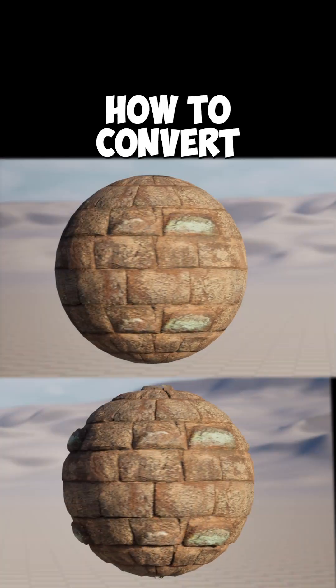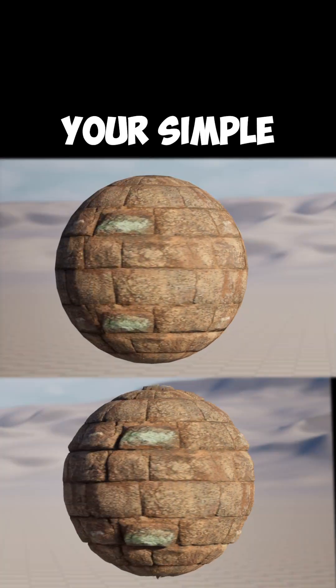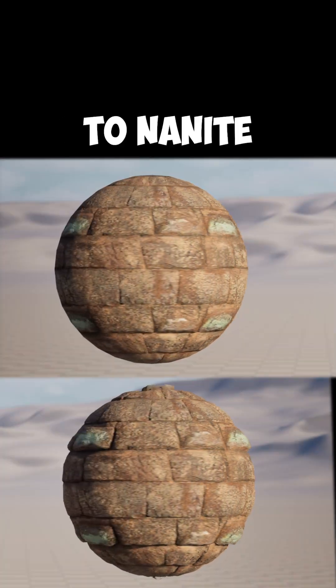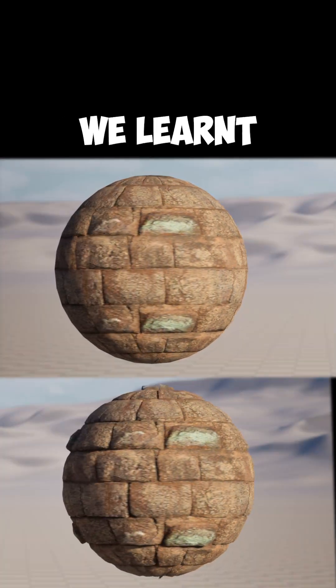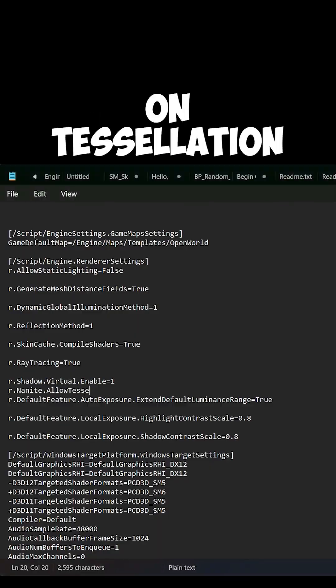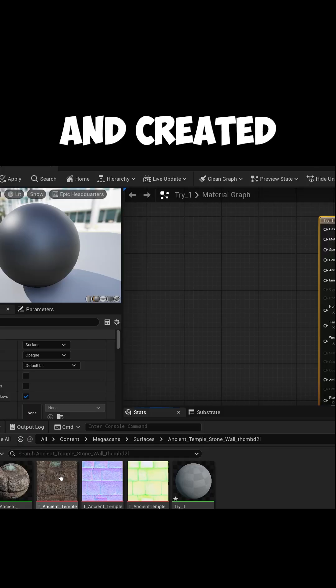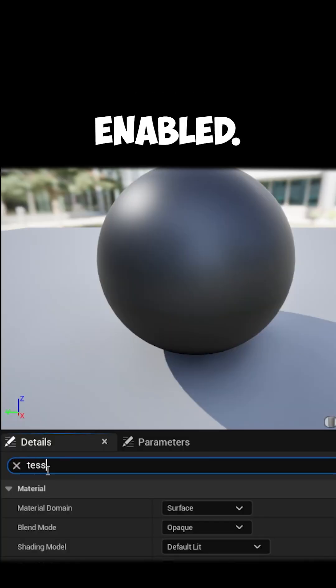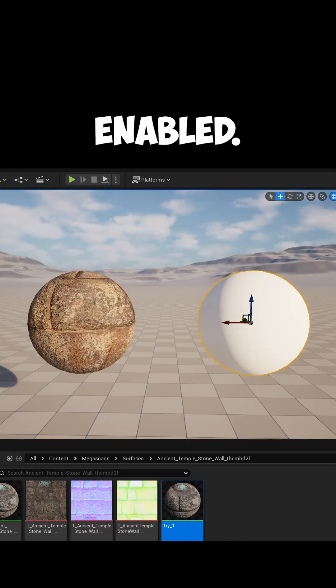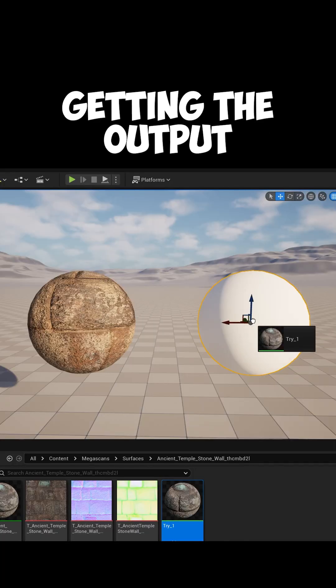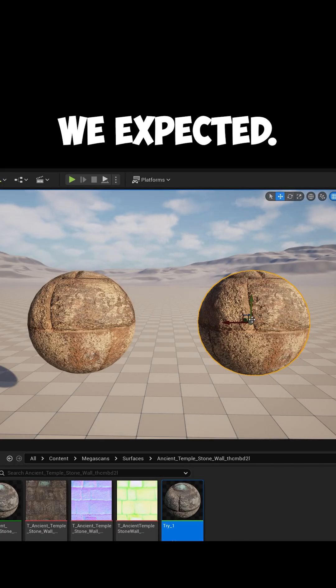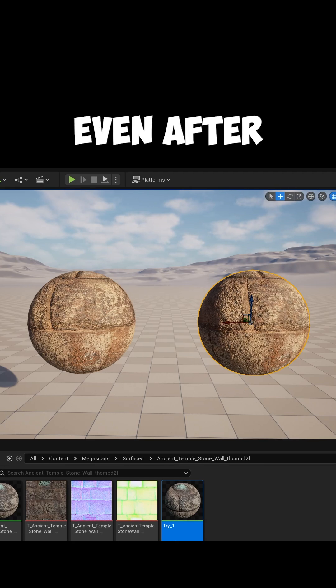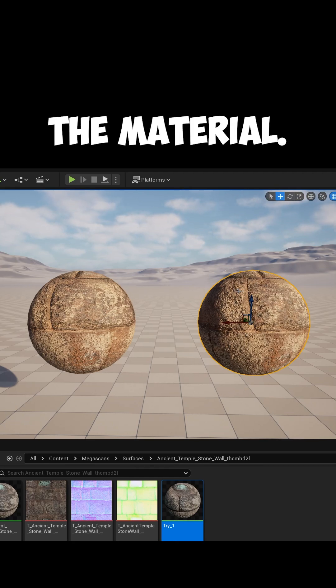In the first part of how to convert your simple materials to nanite, we learned how to turn on tessellation and create a material with displacement enabled. But we were not getting the output we expected even after applying the material.